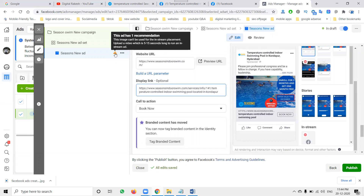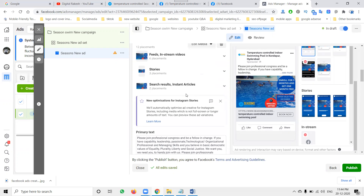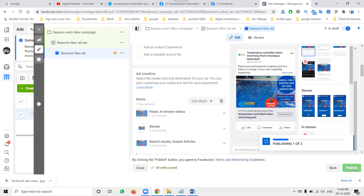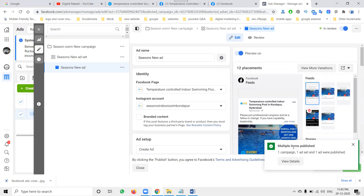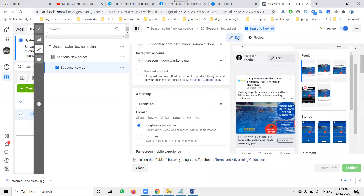If you go for video, the video must be 5 to 15 seconds — they accept only 5 to 15 seconds video. I'm not adding a video, only adding an image — image will have no issues. You can change image, crop image, or turn into video. The ad will be published within one hour or within 24 hours and approved. Three out of three will be approved. Once payment is done, the ad will be published on your Facebook Ads Manager account.